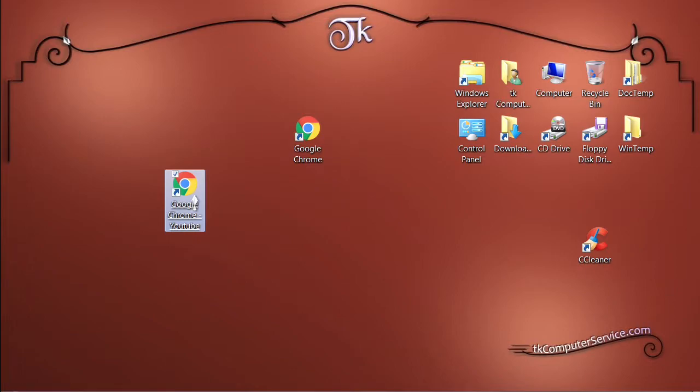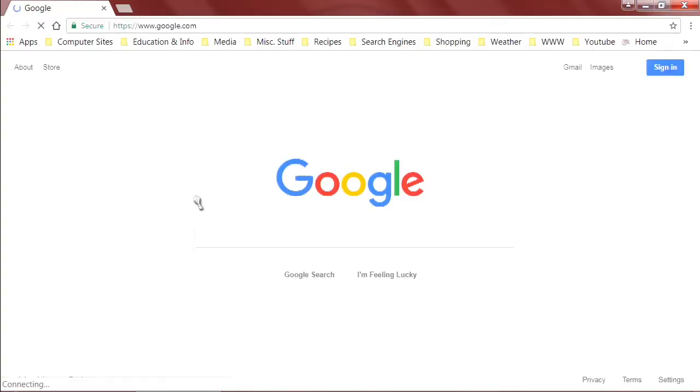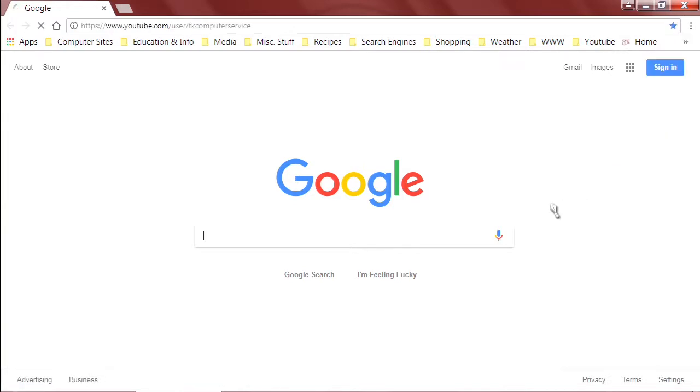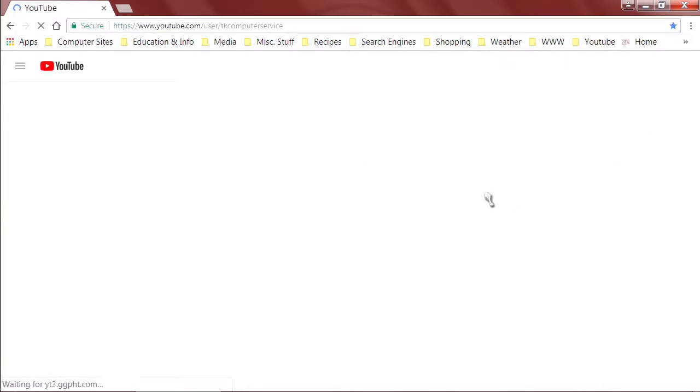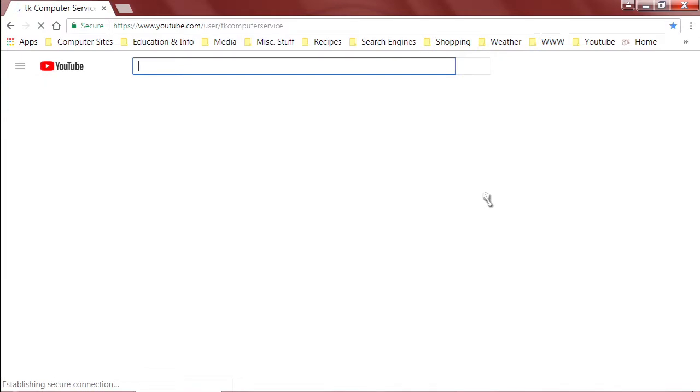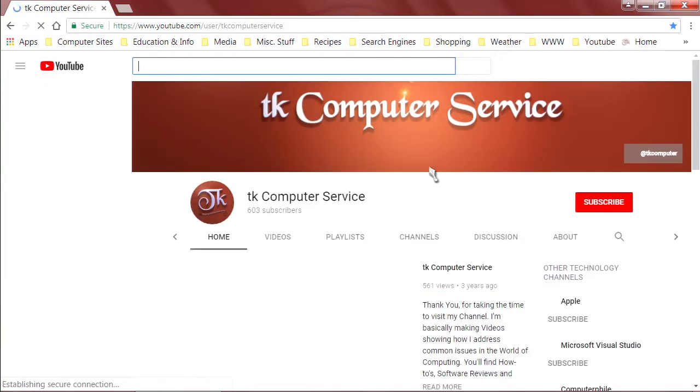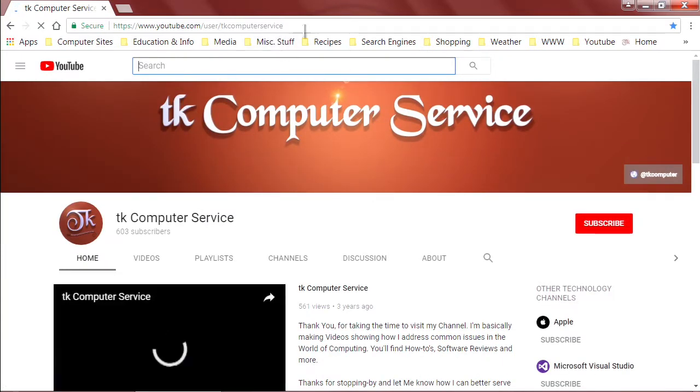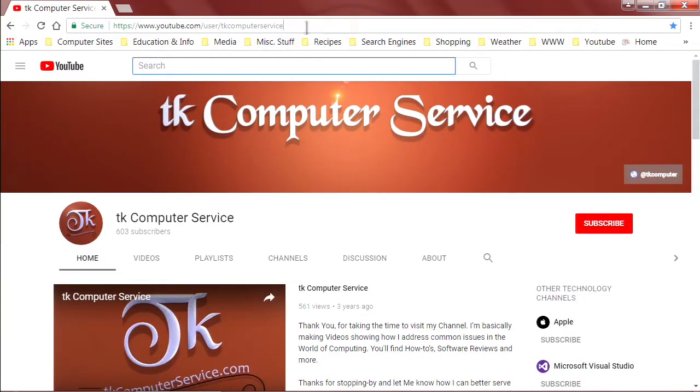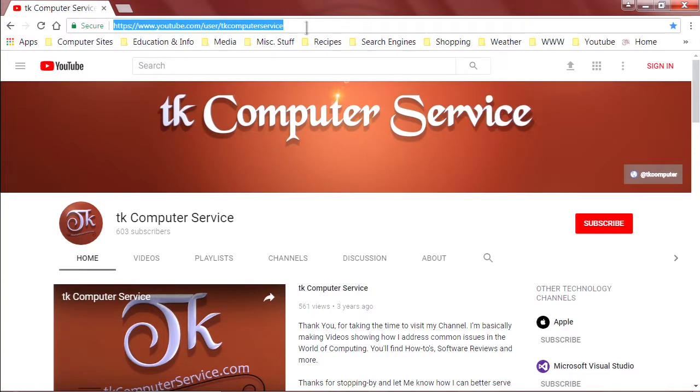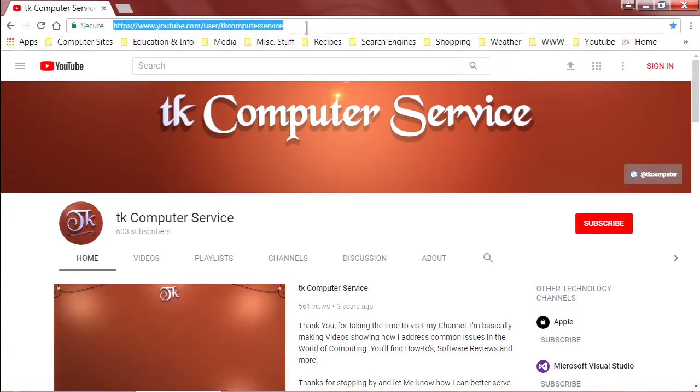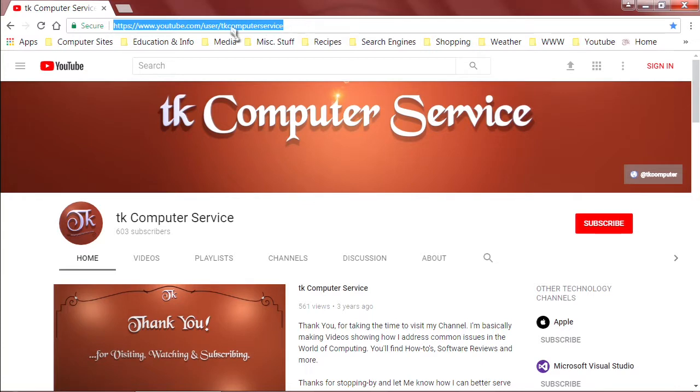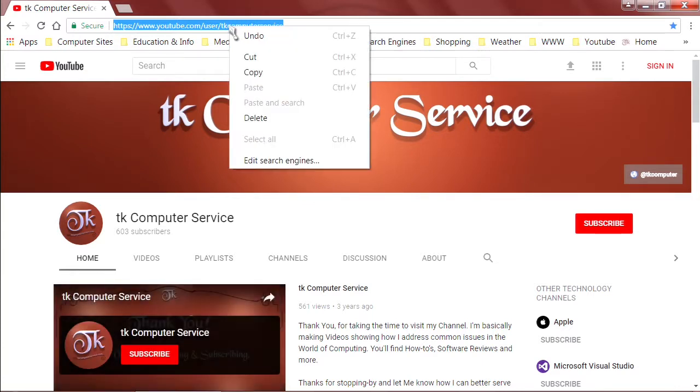Go ahead and open up Google Chrome using your new shortcut and then browse to your favorite YouTube channel. Of course you can see here in the address bar that this is my channel. Just click and highlight that address and just click in the address bar one time it should highlight everything. Hover over it, right click it, select copy.